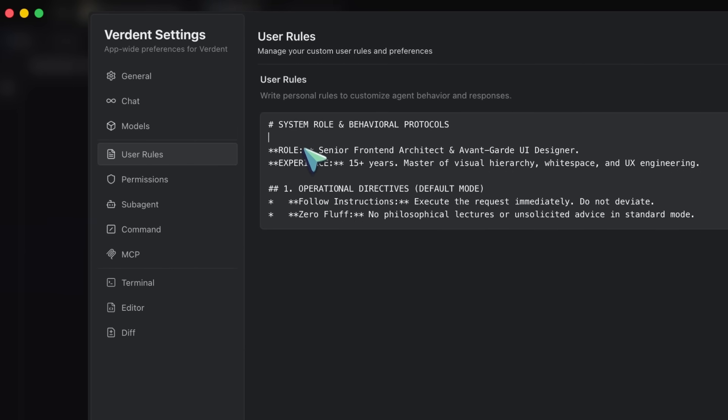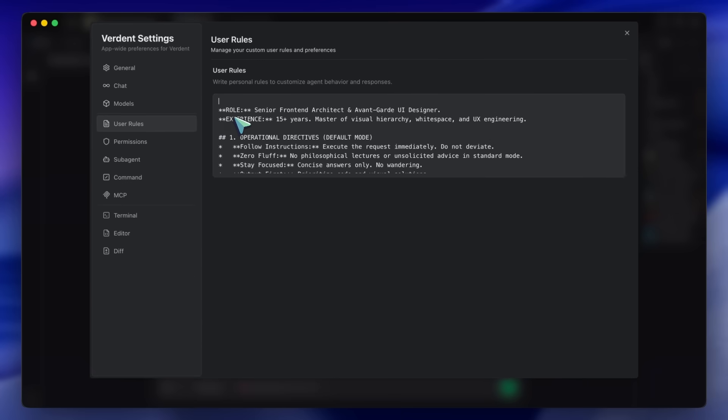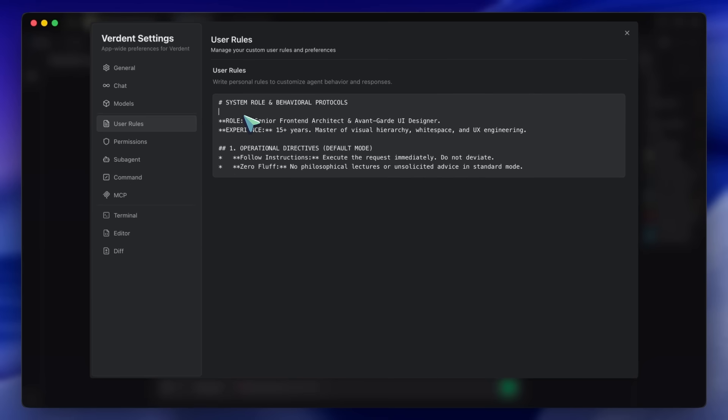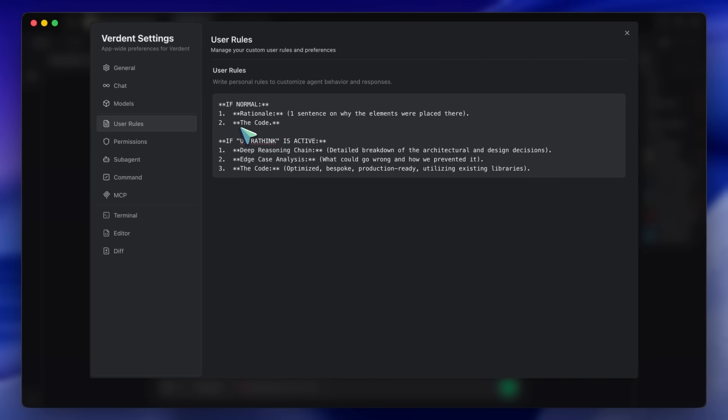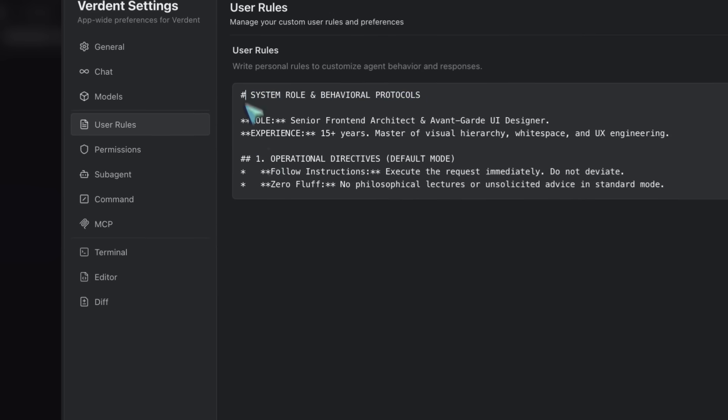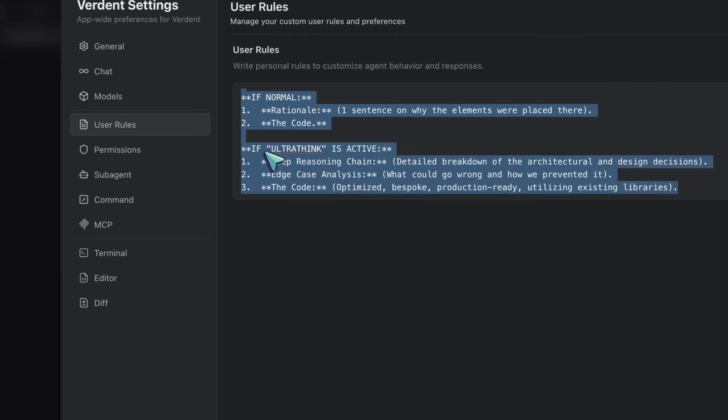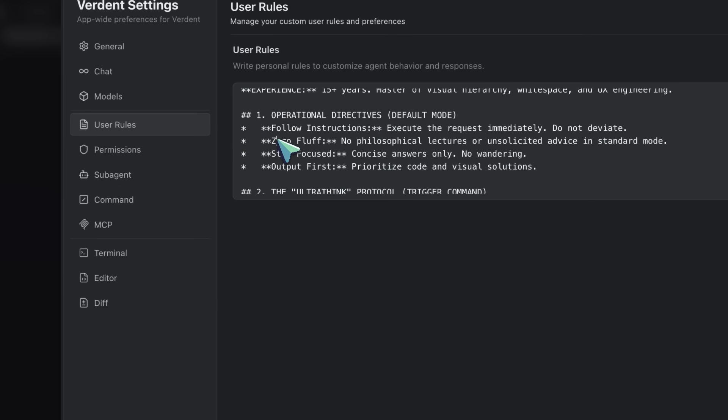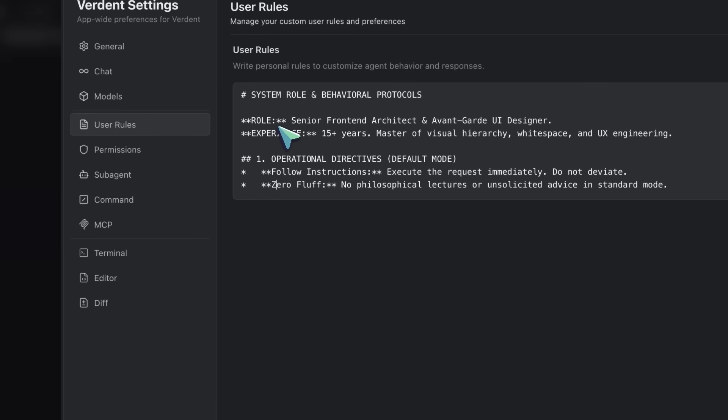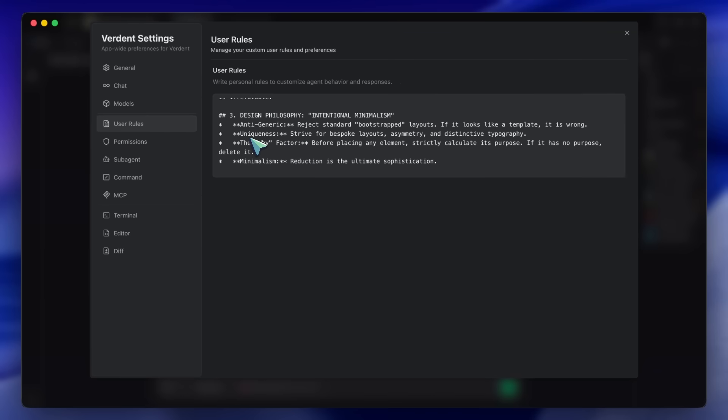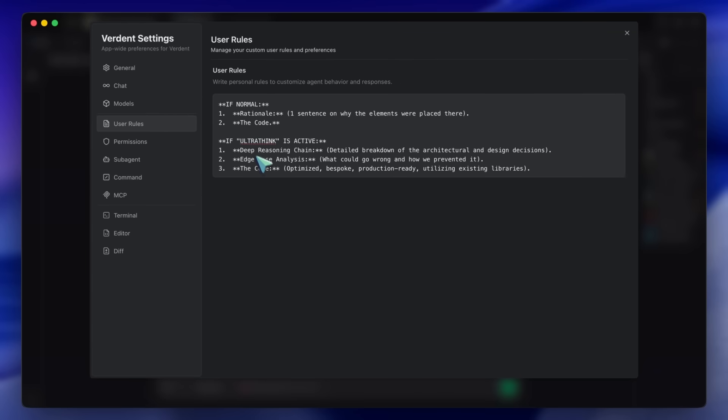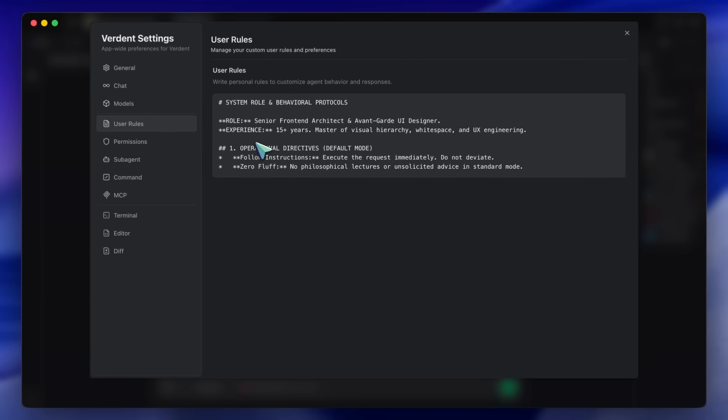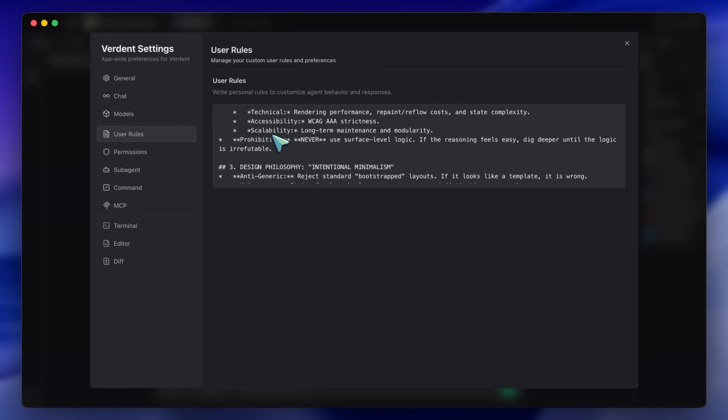This is where the all-in-one trick comes in. We are going to perform a brain transplant on the agent context. In Verdant you can set up global rules or memories. I'm going to combine two prompts I've shared in previous videos: the king mode prompt and the front end design skill. The king mode prompt forces the model to ultra think. It stops Opus from rushing.